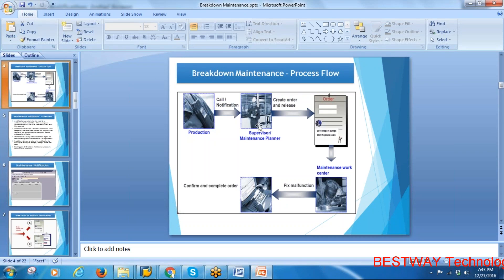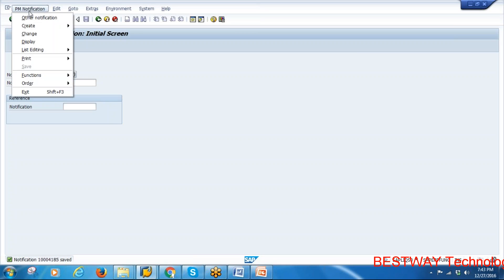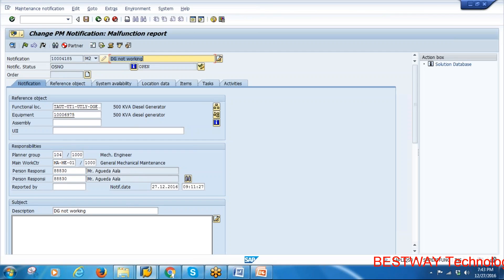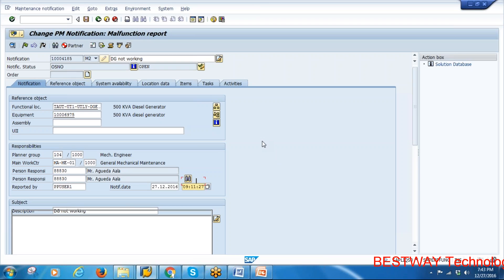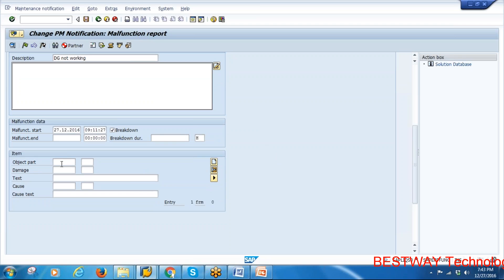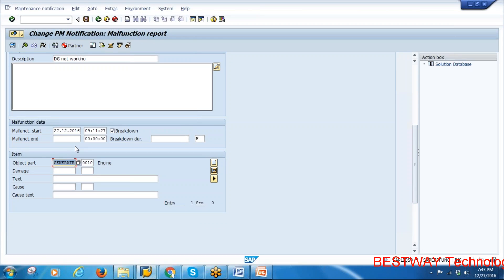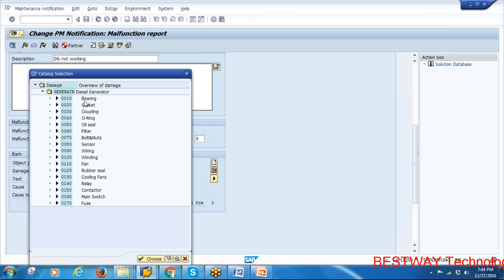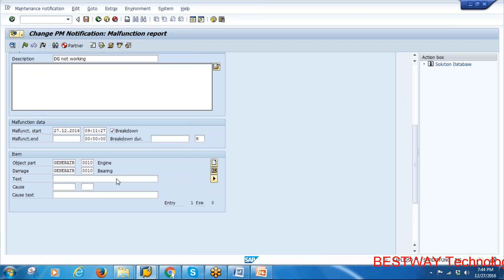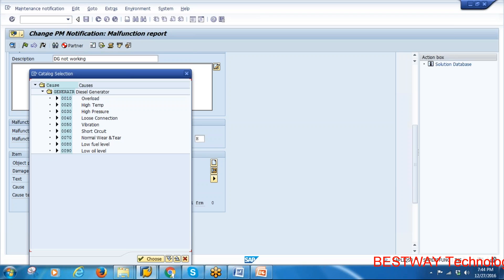The second step: the planner will receive and accept this notification. Go to change mode IW22. Here they can enter who reported the notification and the date and time. The planner will ask the maintenance technician to check the machine for the problem. They identified some parts got damaged, so using catalogs from master data they enter the damaged items.